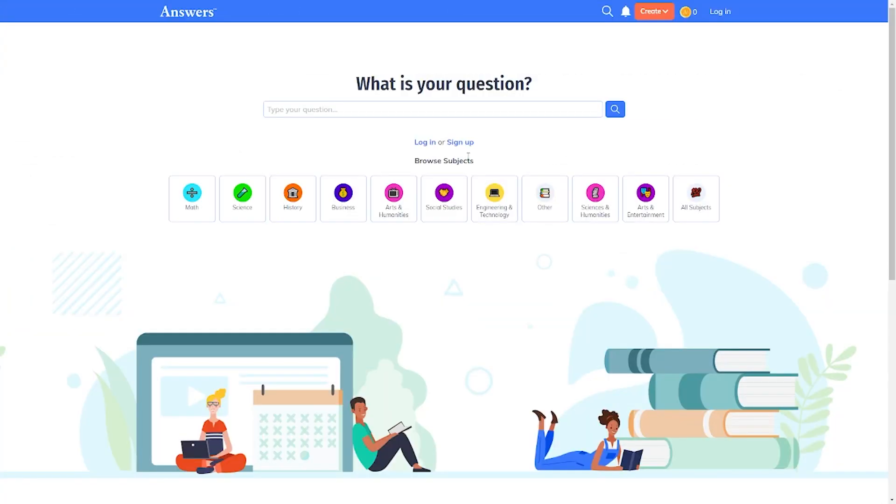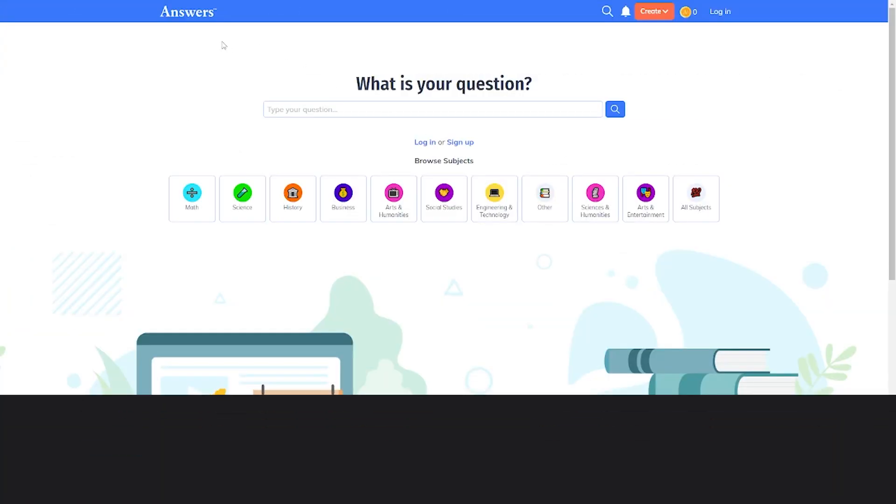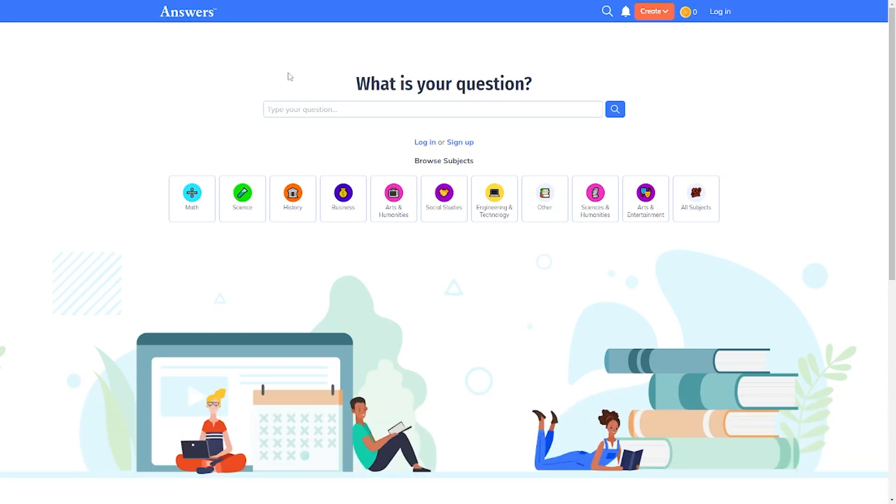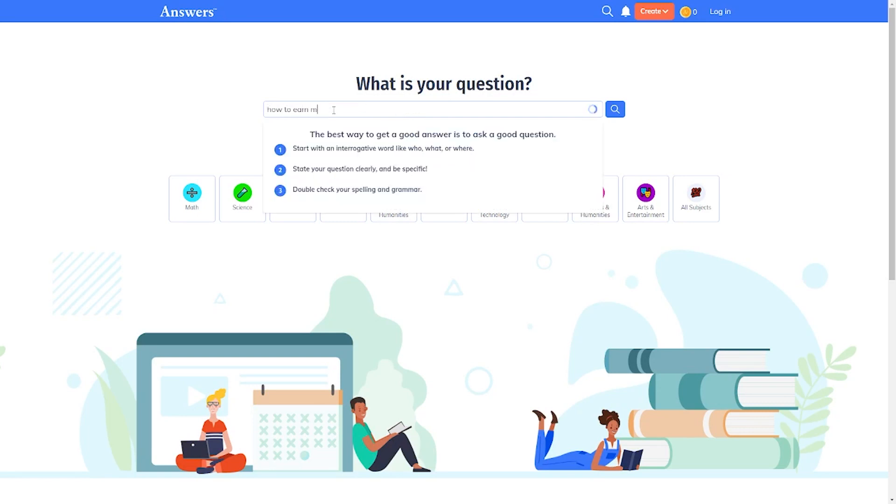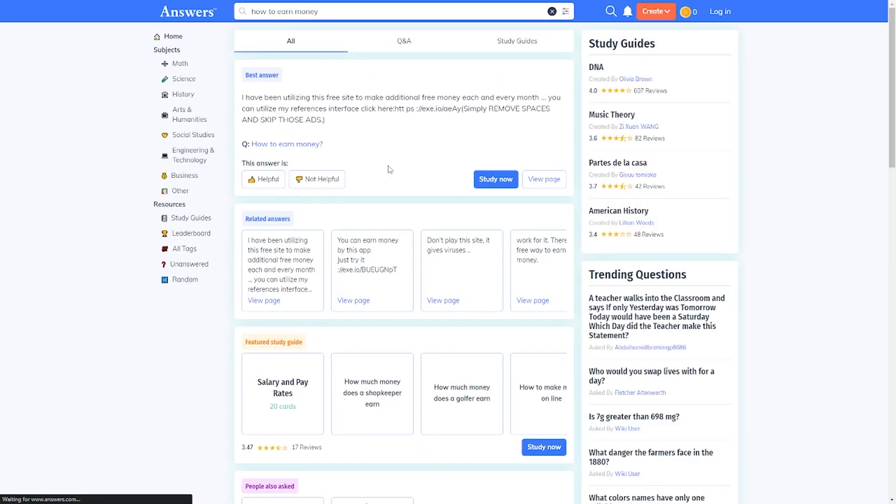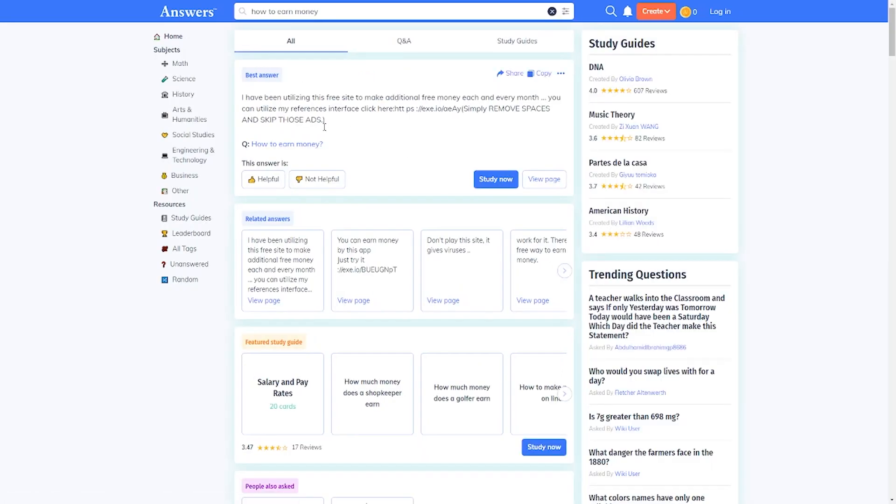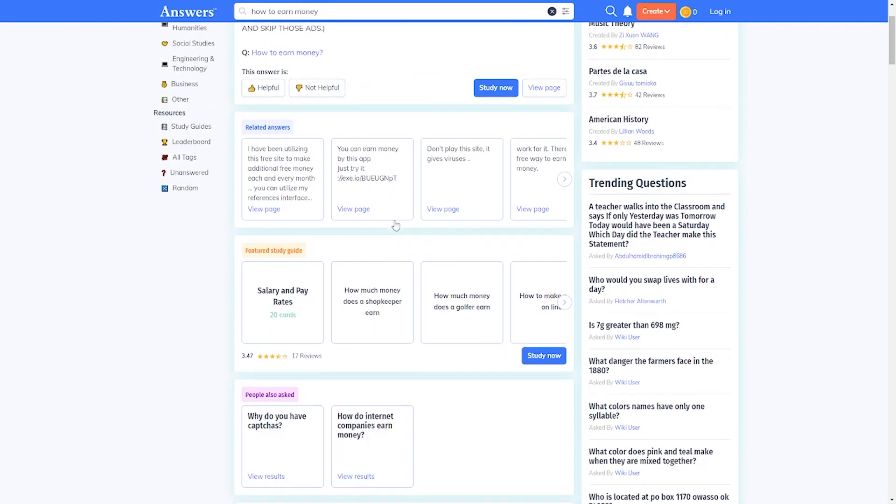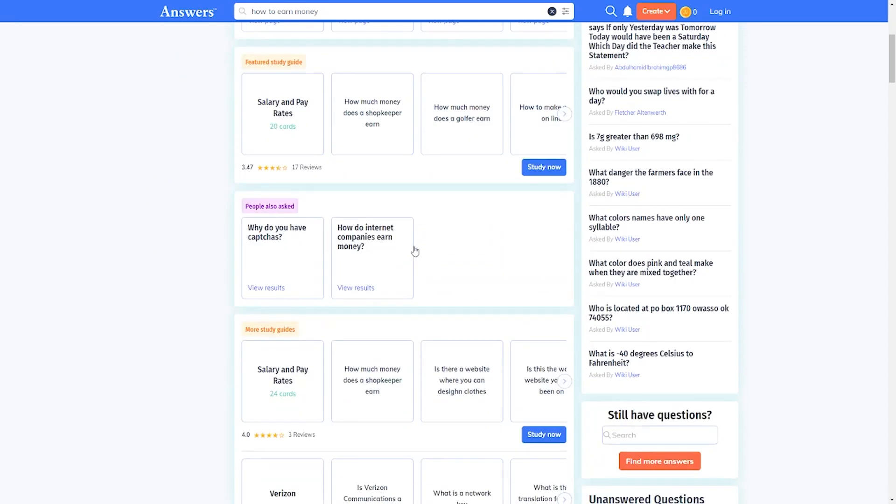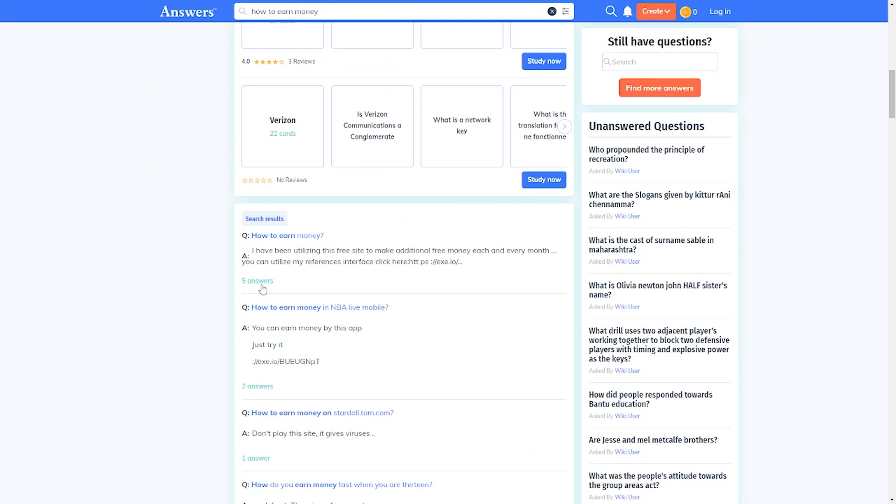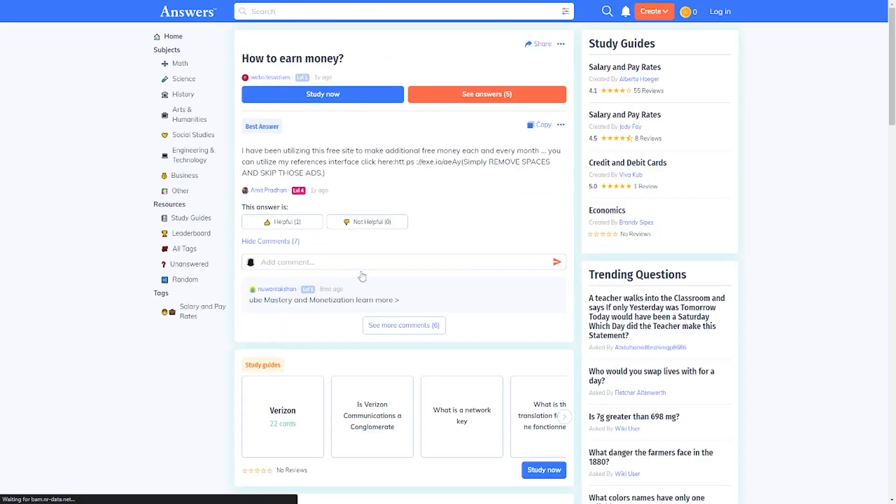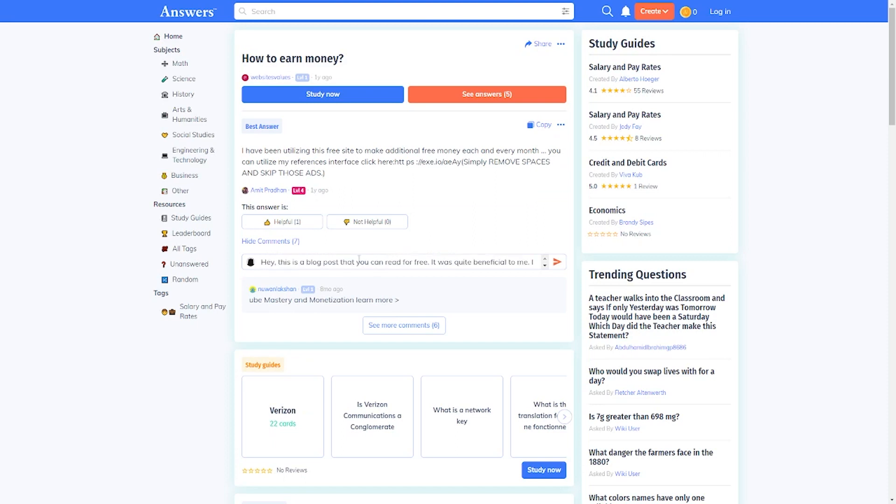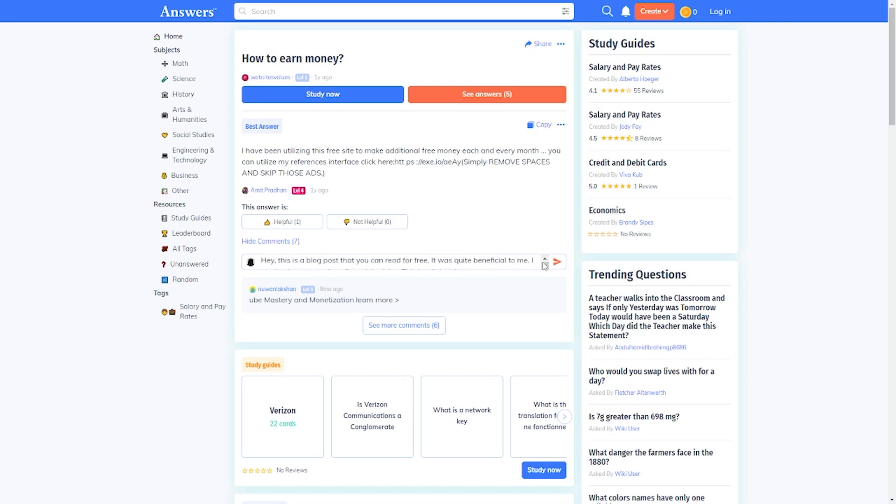Now, the first traffic source you should try is Answers.com, a website where individuals visit to ask and answer specific questions. You can search for how to earn money, for instance, and you will find people asking the same question. And what you'll do is reply to all of these various individuals with your link, which is a blog article that will teach them 10 different ways to save money or whatever the blog post is about. And you can just say, hey, this is a blog post that you can read for free. It was quite beneficial to me. I received some excellent financial advice. This is the link to it. You're basically giving something away for free.